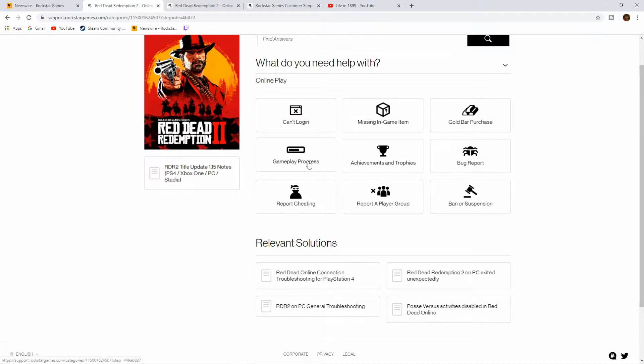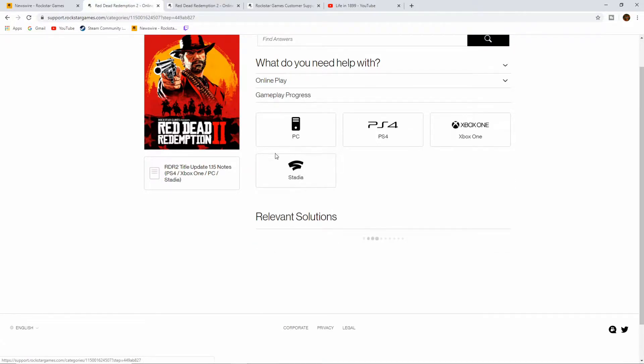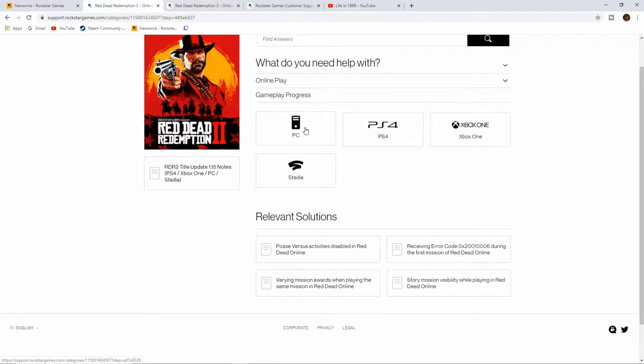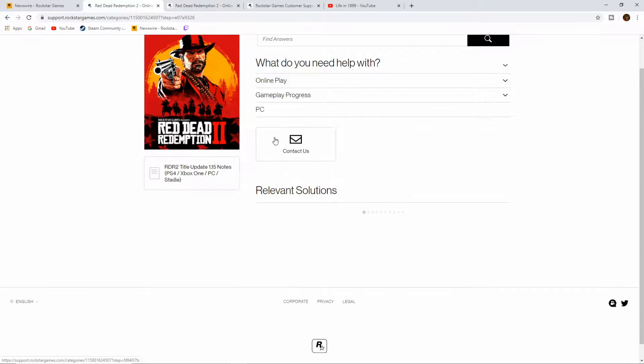It is gameplay progress. So I'm having an issue with my bounty hunter role. It's not leveling up, I'm not getting any XP, and I'm staying at level zero no matter how many bounty hunter missions I do. I'm having this issue on PC, so I'm going to select PC. But you see the other options here that you can select.